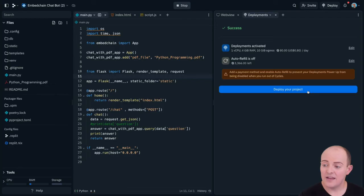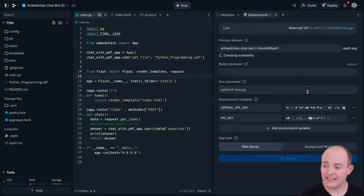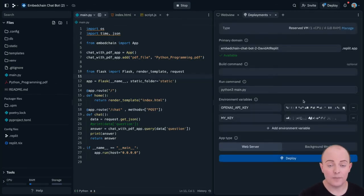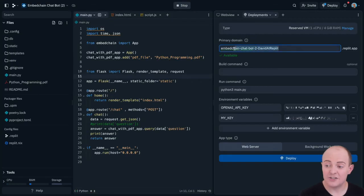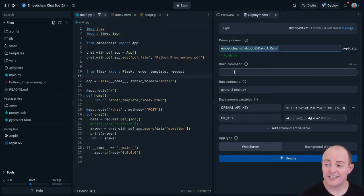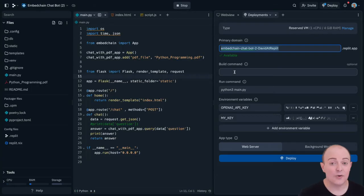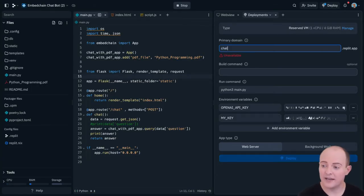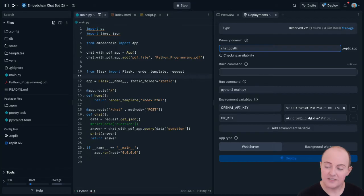Then the deployment is as simple as clicking deploy, and we've got some options we can change here. We can change the domain name, so I'm going to go and change that. You will have the opportunity to add in your own custom domain name once it's been deployed. So I'm going to call mine chat to Python.